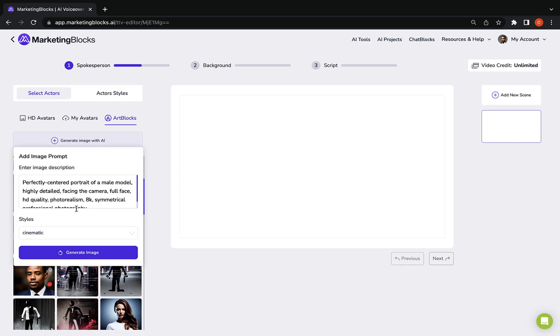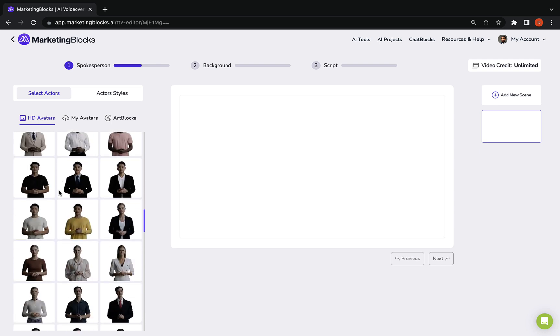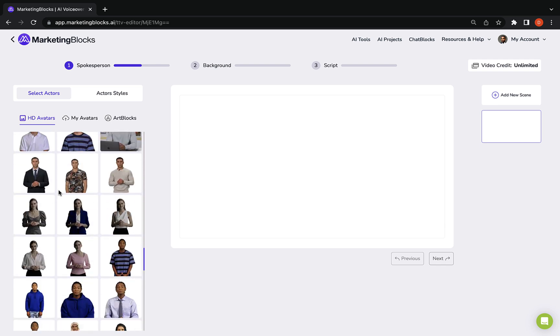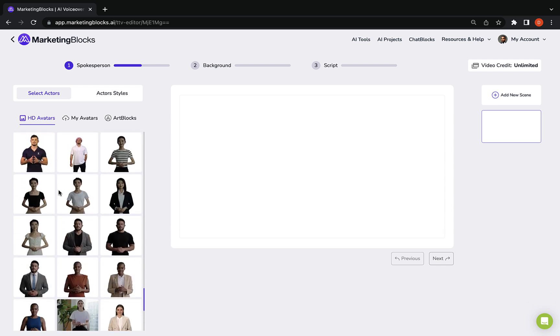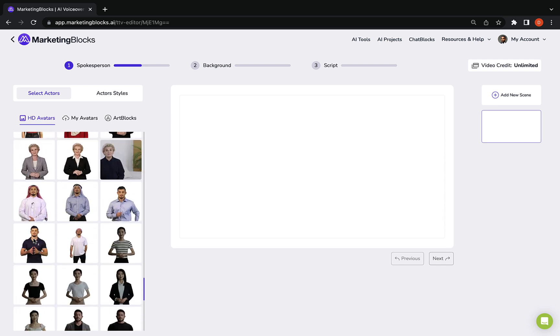Ask AI to generate one for you, or use any of our cool HD avatars. We have several avatars that fit into any niche.